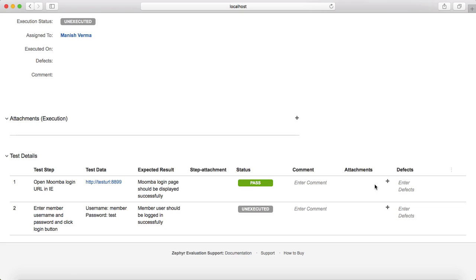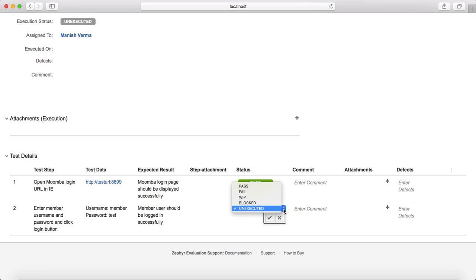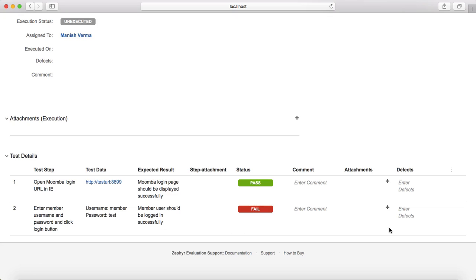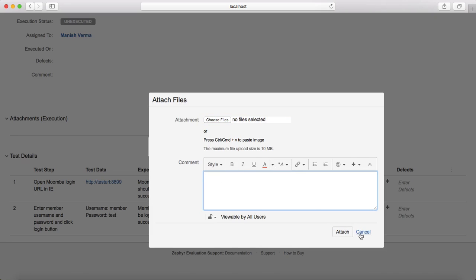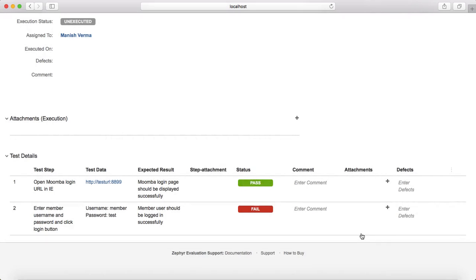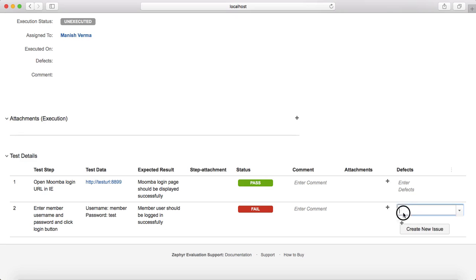For each step, you can select Pass, Fail, or whatever the outcome is. For example, if it passed, select Pass and save. For the second step, enter the member username and password — if that step fails, select Fail and save the status. You have the option to enter a comment, so you can type your comment directly and save it. You can also add attachments or paste an image directly, which will save in the attachment section of that step.